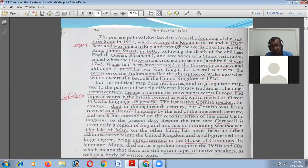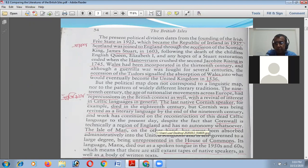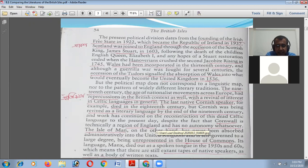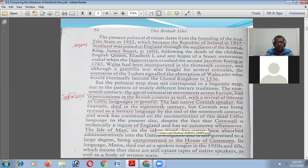The political map doesn't correspond with a linguistic map, nor with the pattern of widely different literary traditions. The 19th century — the age of nationalist movements across Europe — had repercussions in the British context as well, with a revival of interest in Celtic languages in general. The Celtic language was the old language of the Celtic people, and it is their old linguistic heritage.